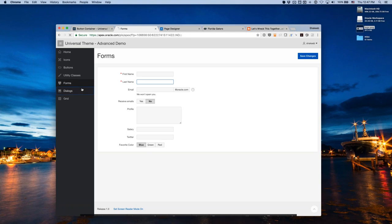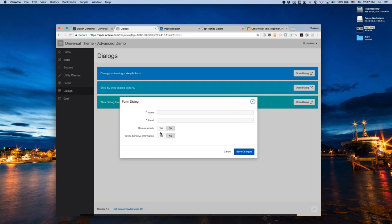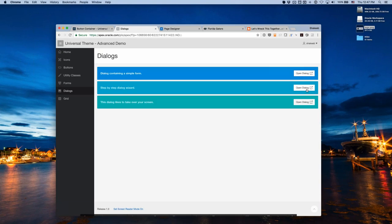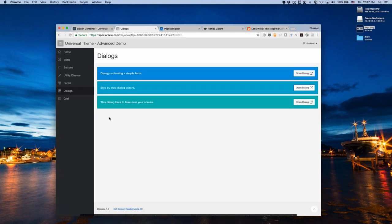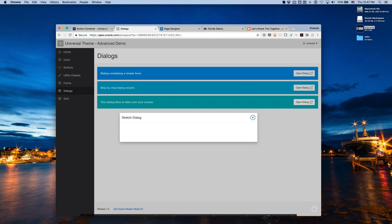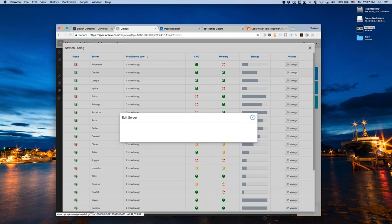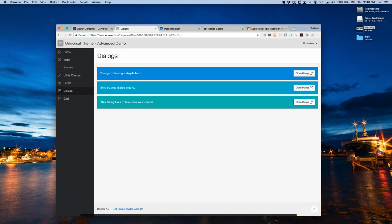For dialogues in practice: auto-sizing means the dialogue just sizes to fit its content. For a step-by-step wizard dialogue, define a height for the first step so it doesn't resize as you navigate through. For a full-screen dialogue use case, you can open a report in a dialogue, make edits in a nested dialogue within it, save changes, and return to the original context.